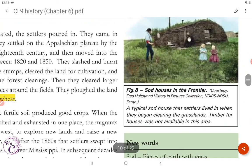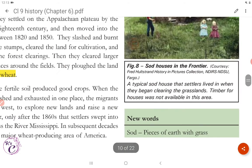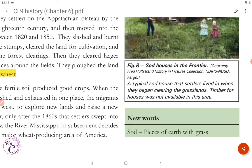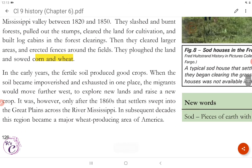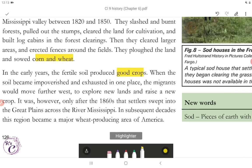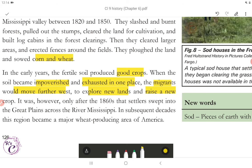Figure 8 shows sod houses in the frontier — a typical sod house that settlers lived in when they began clearing the grasslands. Timber for houses was not available in this area, so they used sod pieces of earth with grass. In the early years, the fertile soil produced good crops. When the soil became impoverished and exhausted in one place, the migrants would move further west to explore new lands and raise a new crop. It was only after the 1860s that settlers swept into the Great Plains across the River Mississippi, and in subsequent decades this region became a major wheat producing area of America.